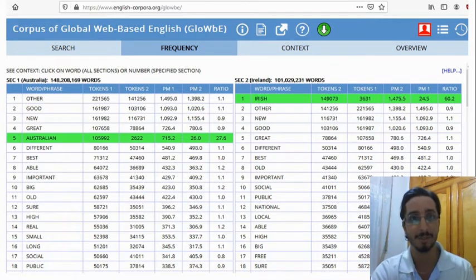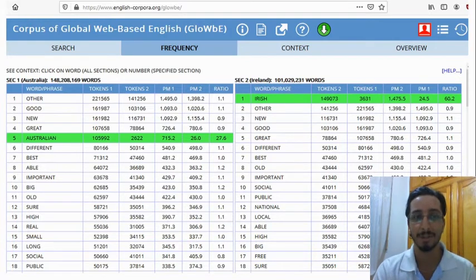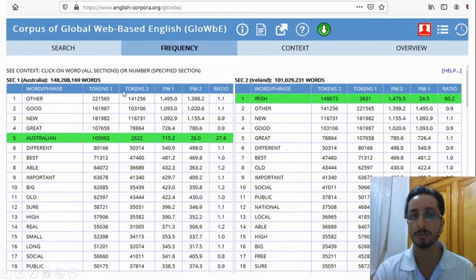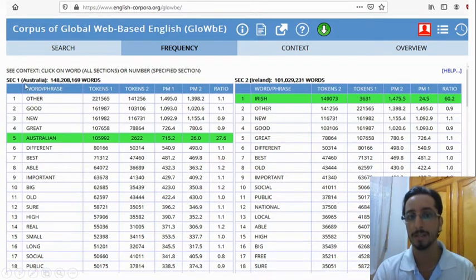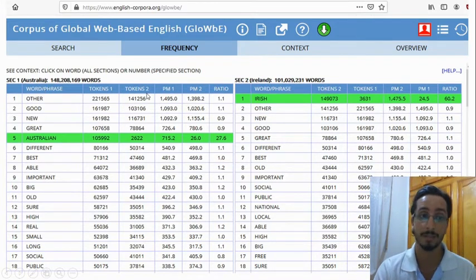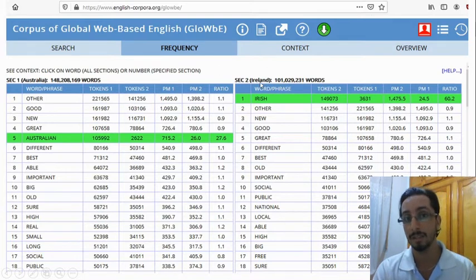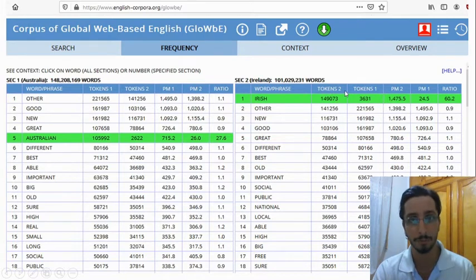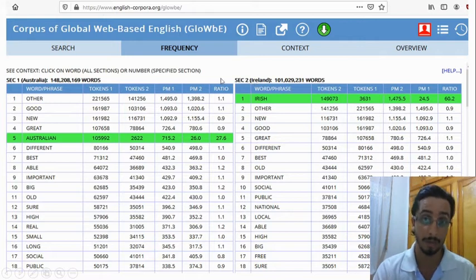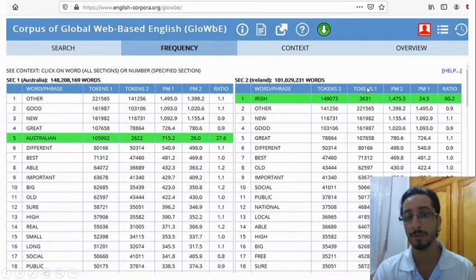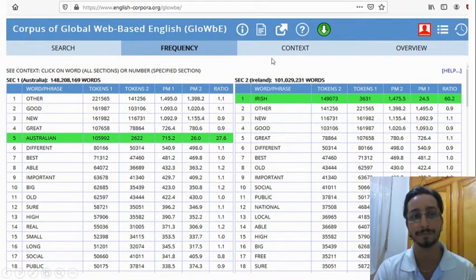There are a lot of things to interpret here. You'll notice that we have Tokens 1 and Tokens 2. Tokens 1 refers to the number of times each adjective is used in the Australian corpus, and Tokens 2 refers to the number of times each adjective is used in the Irish corpus. Note that in the right-hand table they are reversed, so Tokens 2 is the Irish corpus and Tokens 1 refers to the Australian corpus.